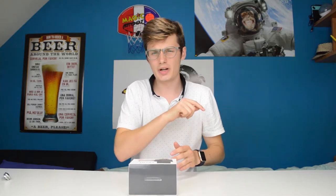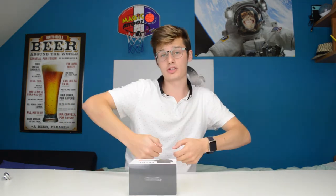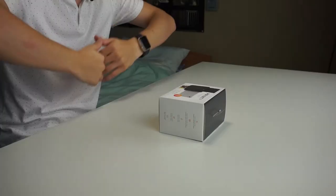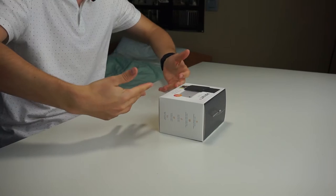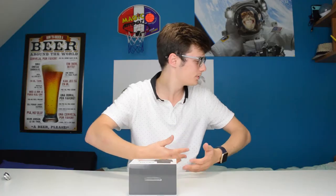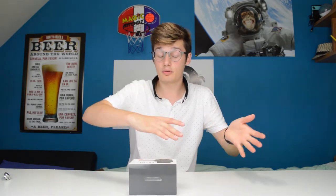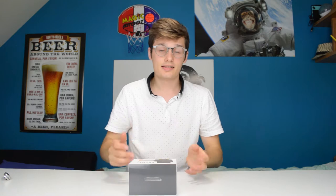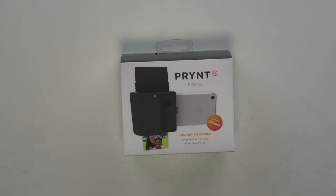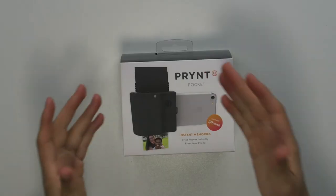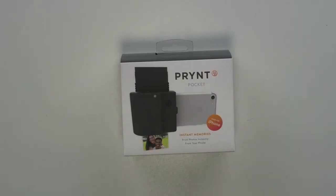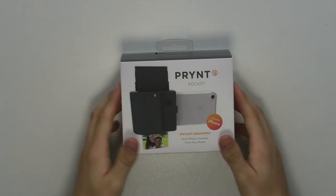So it's actually a pocket printer for your iPhone. If you take a picture, it prints it out immediately which is very futuristic in my opinion.